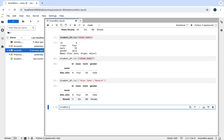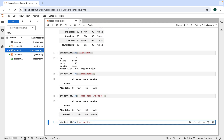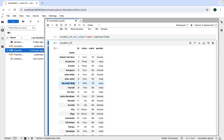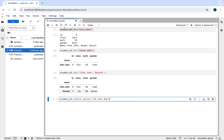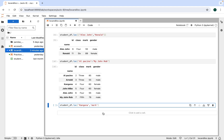We write student_df.loc and within square brackets write the first label 'Al Pacino', followed by a colon, then the end label 'My John Rob'. Executing this shows all rows between those two index labels. Now let's print the value of a particular column for a specific name. To find out what marks Kangna has got, we write student_df.loc, pass 'Kangna' as the index, and after the comma write 'mark' as the column.